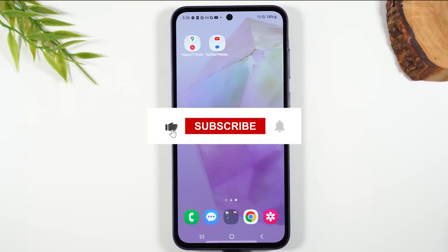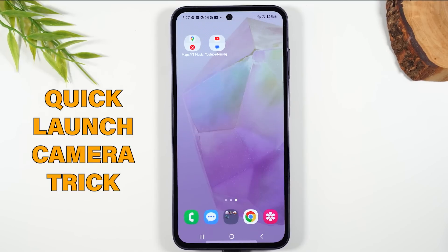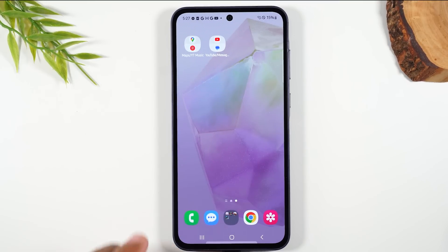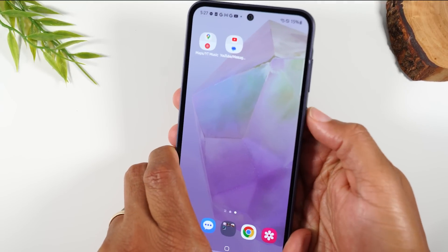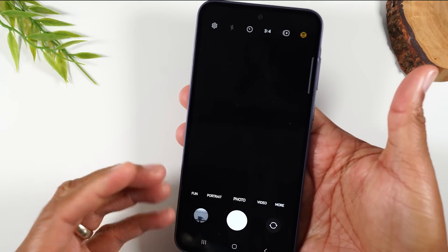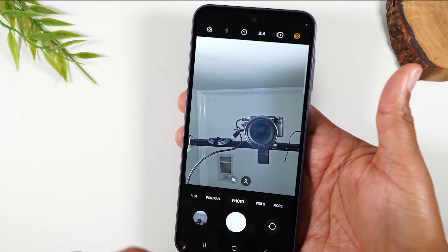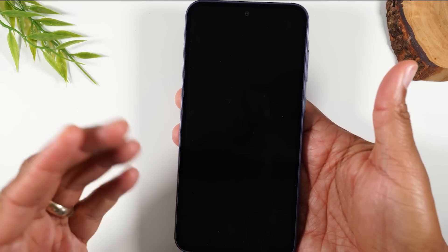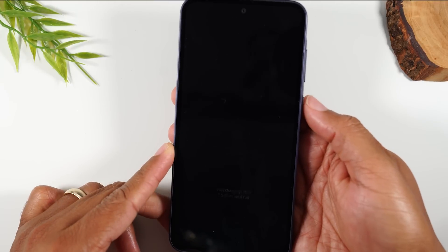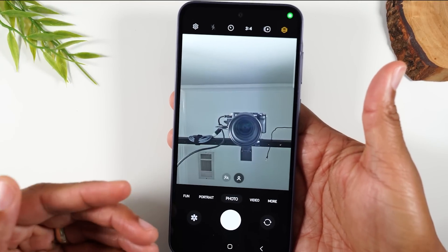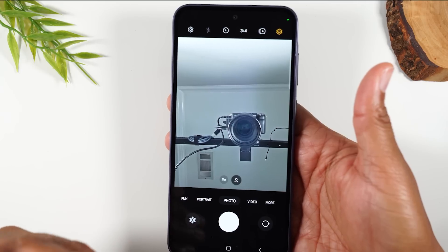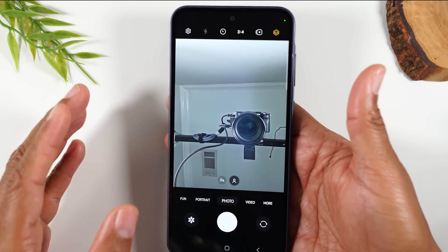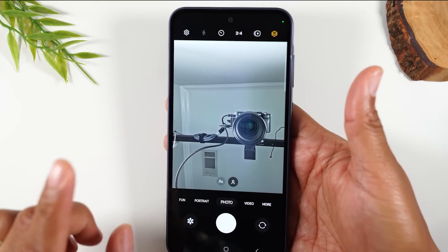Number two: how to launch your camera on any screen, even if your phone is off. This is called the quick launch camera. All you're going to do is tap on the power button twice. This will automatically take you to the camera so you can capture pictures or videos and not miss any important moments. Even if your phone is off and has a passcode, you can still double-tap the power button to wake up the phone and go right into the camera. You can take pictures and videos, and when you want to view them, it will ask for your code.